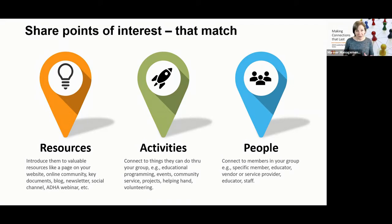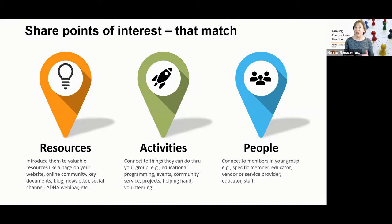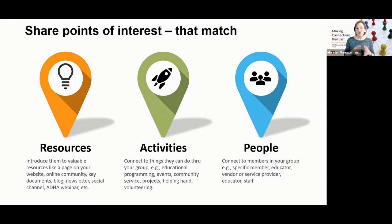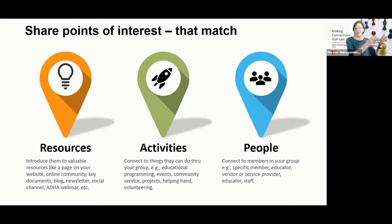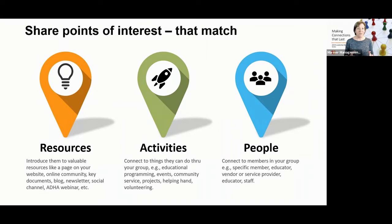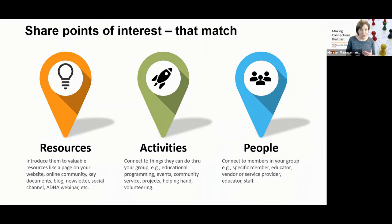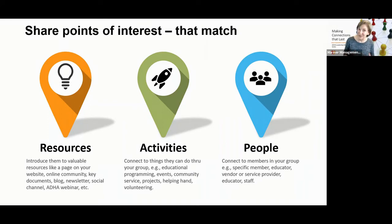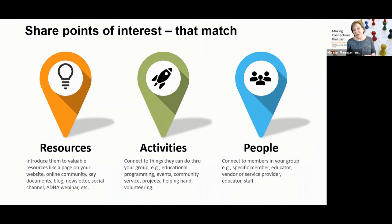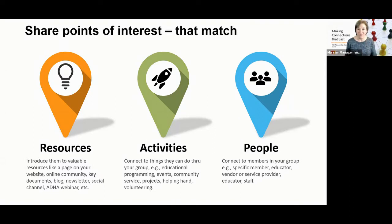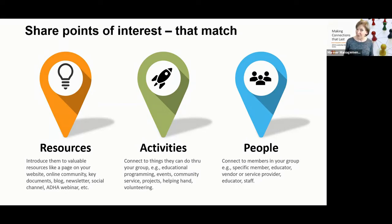And the third area are really the people that make up our organization. And we can connect people. Usually most of our organizations have educators, vendors, service providers, other dental hygienists, obviously, and in fact, and staff. So what we're trying to do by understanding in those conversations, the interests is to be able then to specifically map them to our points of interest. I generally recommend that you try to think in terms of connecting them with something on each of these destination points. So suggesting a resource that would be useful to them, as well as an activity, as well as an individual. We don't always know if someone's going to follow up on the resource, maybe not even the person, but they might get involved in the activity, or any of those other variations. So help us be successful. Think in terms of the power of three.